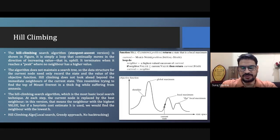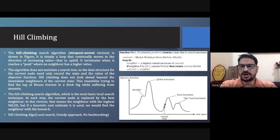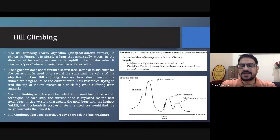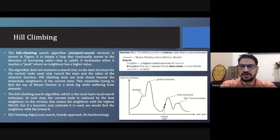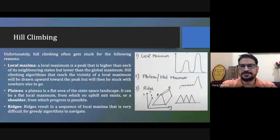There is a problem with the hill climbing algorithm because it uses local search, meaning it has only neighbour information and nothing beyond that. Second, it uses a greedy approach — whatever immediate cost is available, minimum or maximum, it takes that into account. Third, we are not doing any backtracking, so if we get stuck at a particular node or path we cannot return back. Because of this, hill climbing suffers from some problems, described by three diagrams.